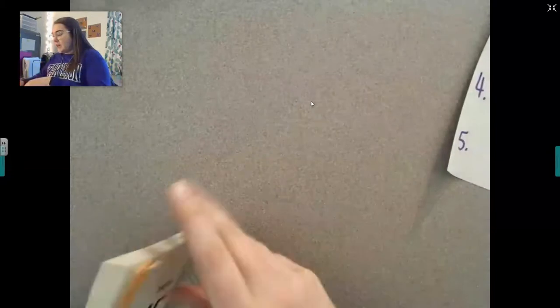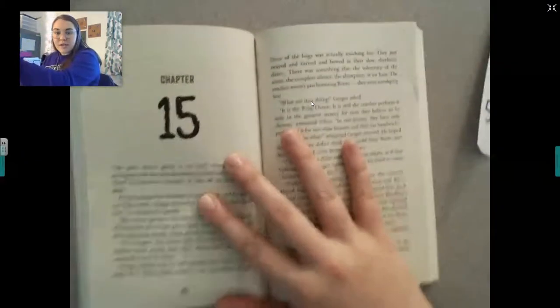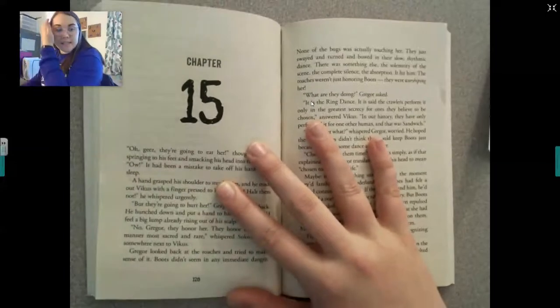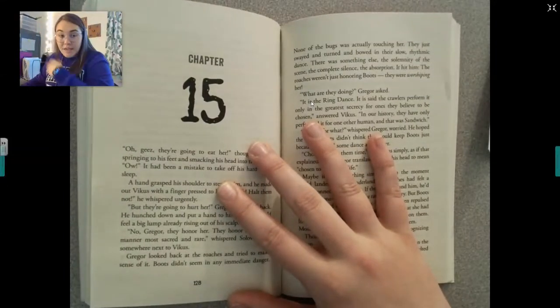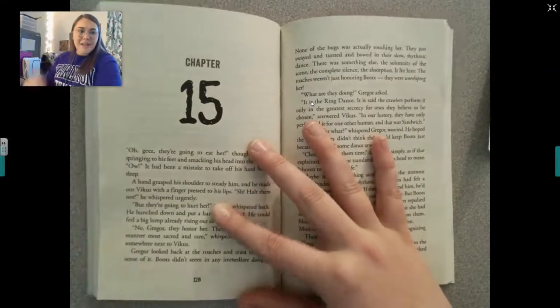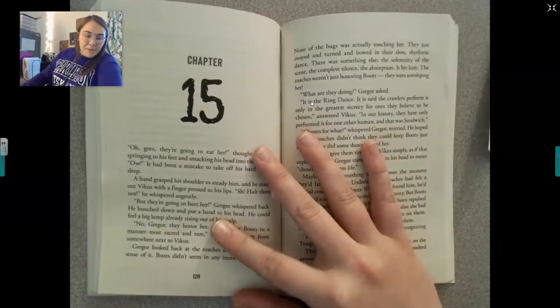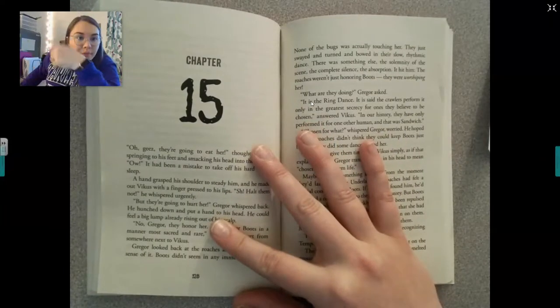Let's go ahead and start reading chapter 15. As I'm reading, I'm also going to make inferences and synthesize some of my thinking. Please do not write down what I'm saying — write down what you think.